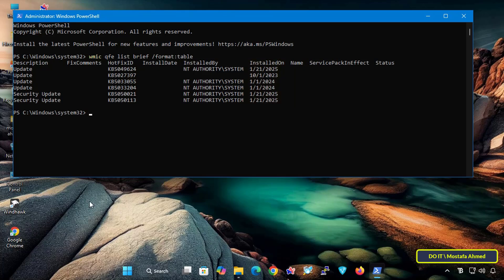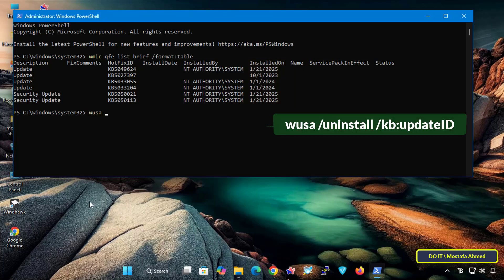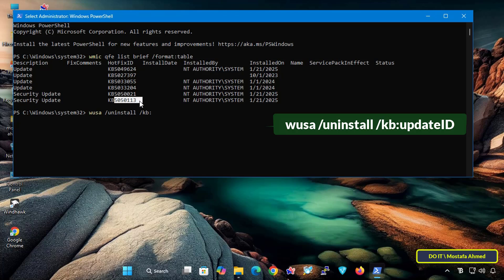Then select the knowledge base number, or hotfix ID that you want to remove, and enter the command that appears in front of you on the screen. I will first try to remove a security update.